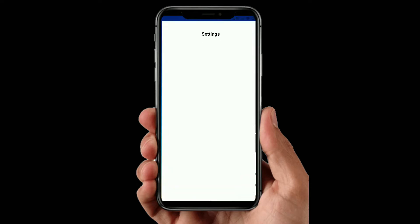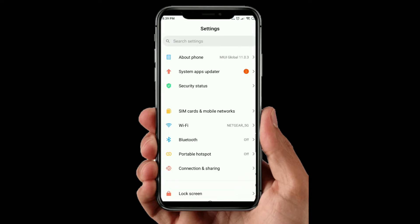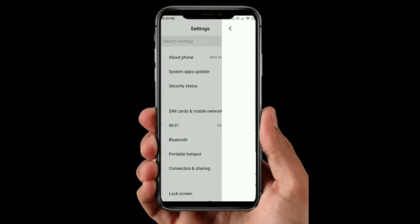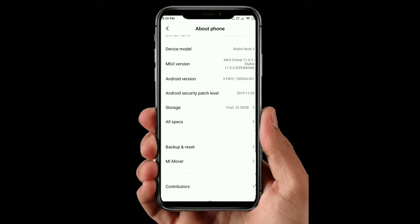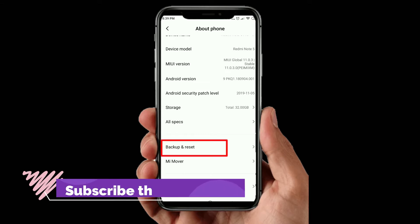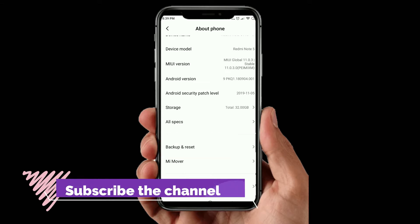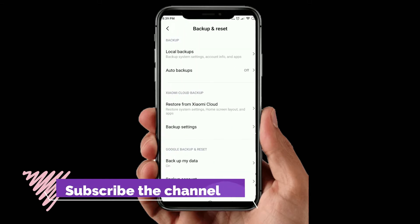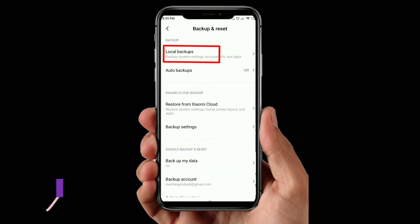Let's open the settings. Let's go to about. Let's go to the cloud. Let's go to the backup and reset. Let's go to the local backup.